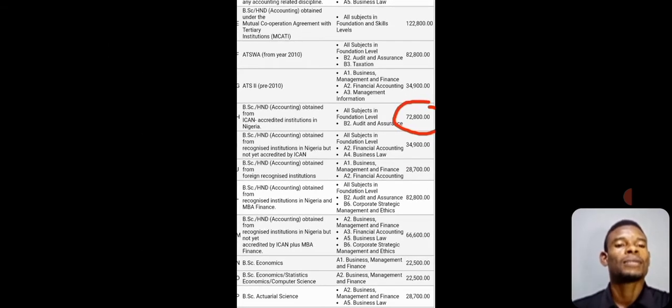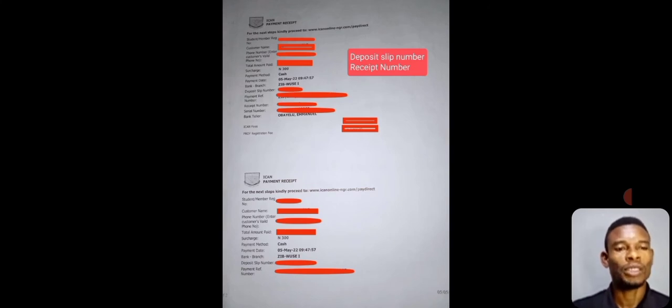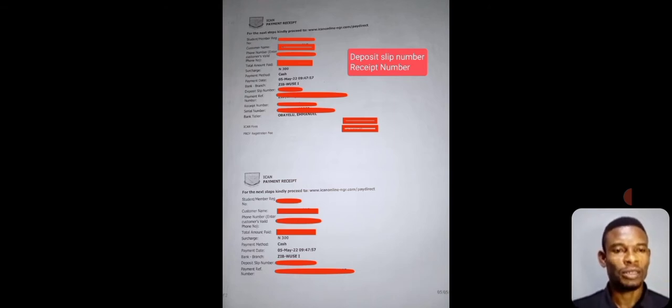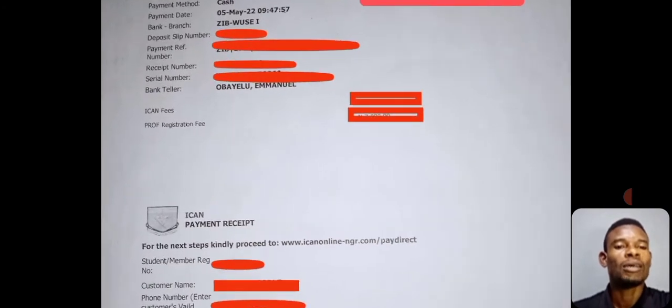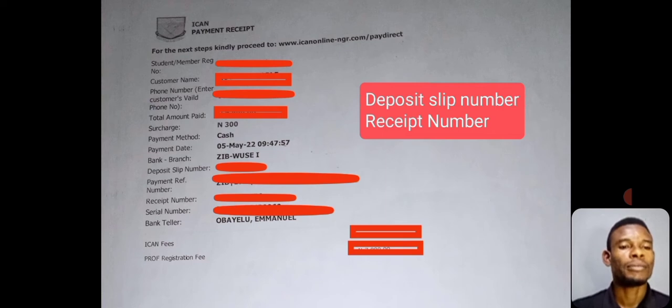Once you go to the bank, you are going to fill a teller there. On the teller, write down your ICAN registration number. Write down your ICAN registration number on the teller you are going to use to make the payment. Once you do that, give it to the counter and they will issue you a slip. You should be familiar with this from the ICAN registration process. What you need from this slip is the slip number and your receipt number.